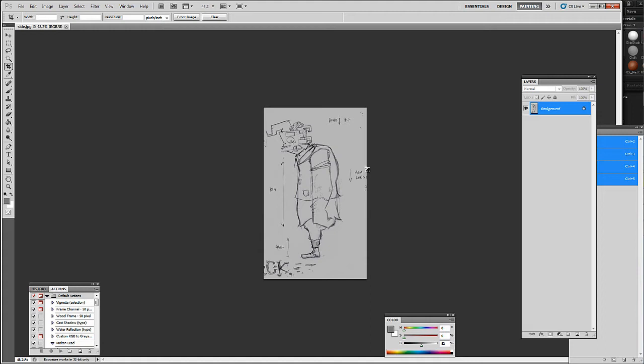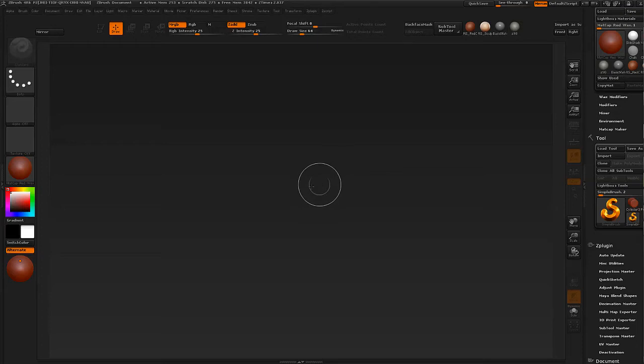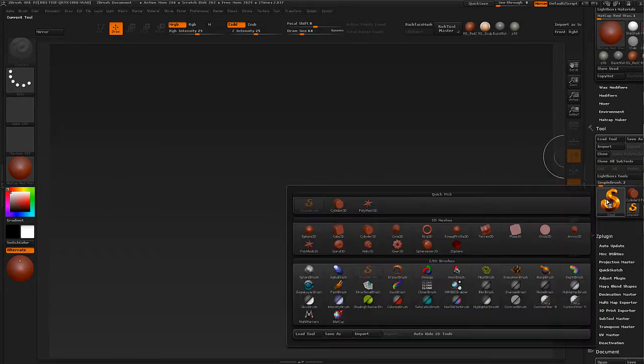We now have two images, a front and a side view which we can bring into ZBrush. Go into ZBrush and the first thing we have to do is get a tool up and running.